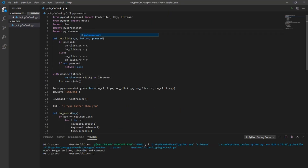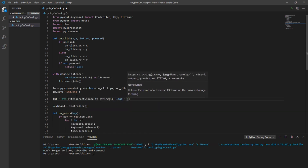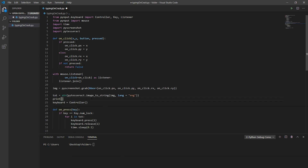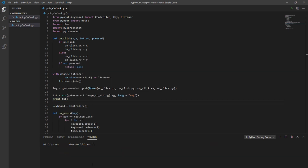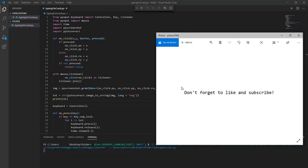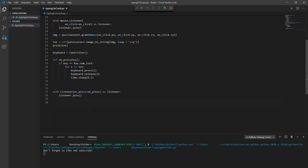Finally, PyTesseract is used to convert the image to a string of text. Now when I hit run and press and release around the image, you can see the text gets printed in the console. And once I press the number lock key, it starts typing for me.